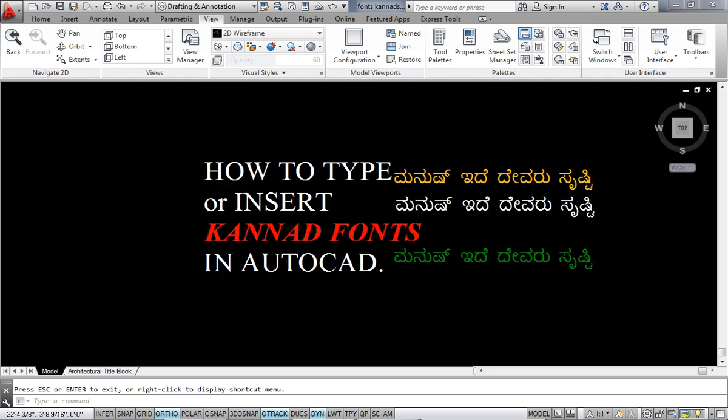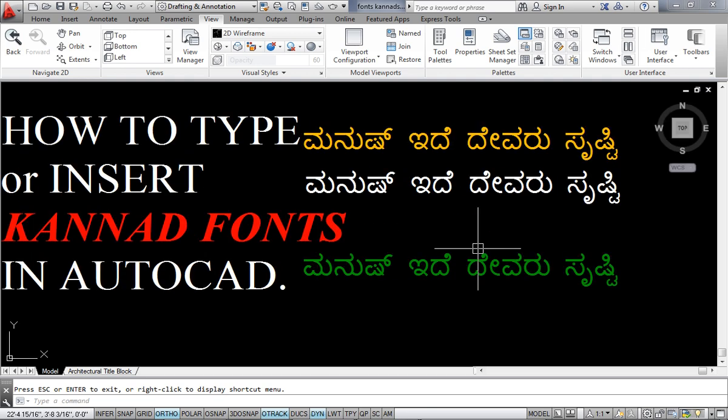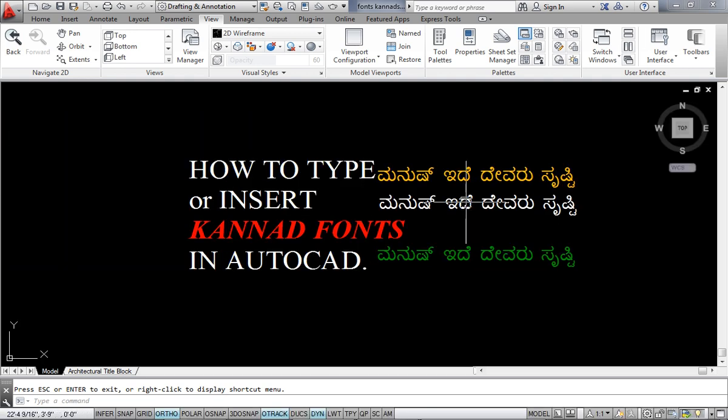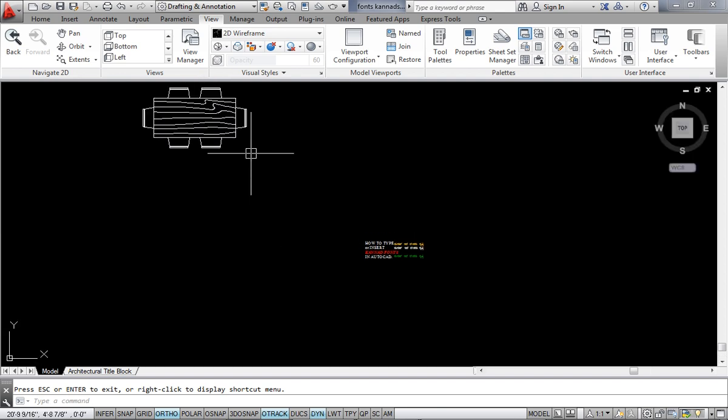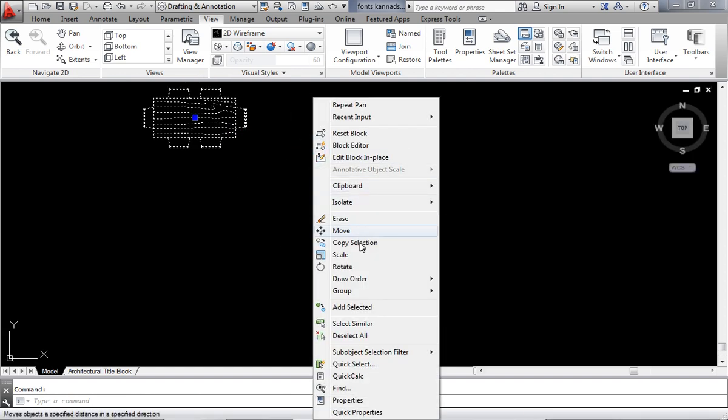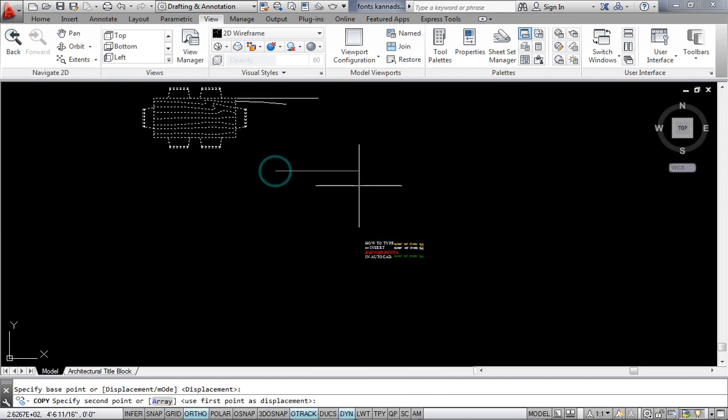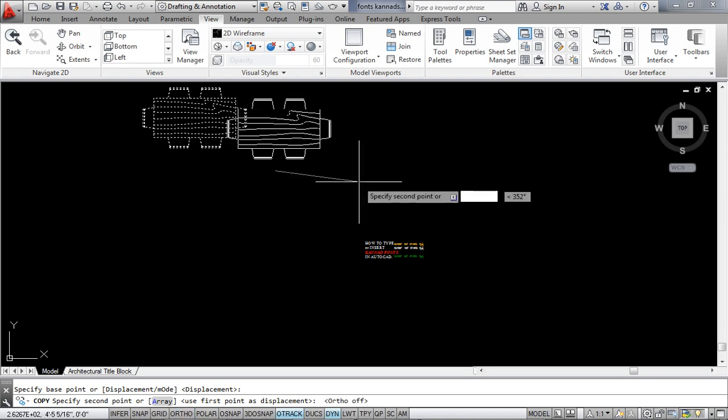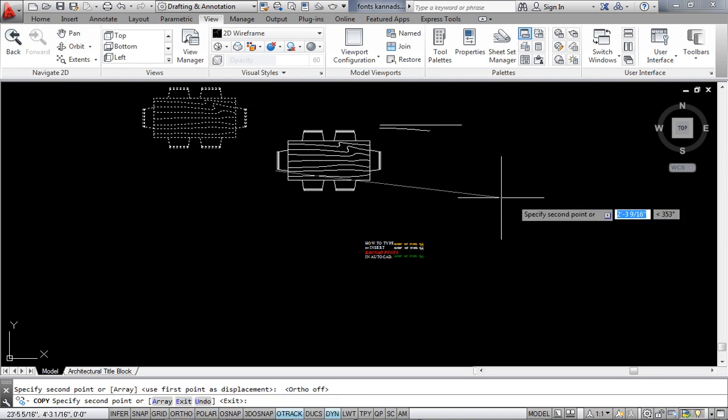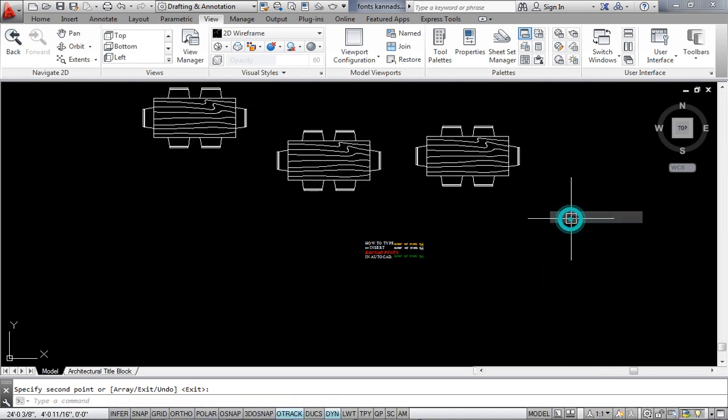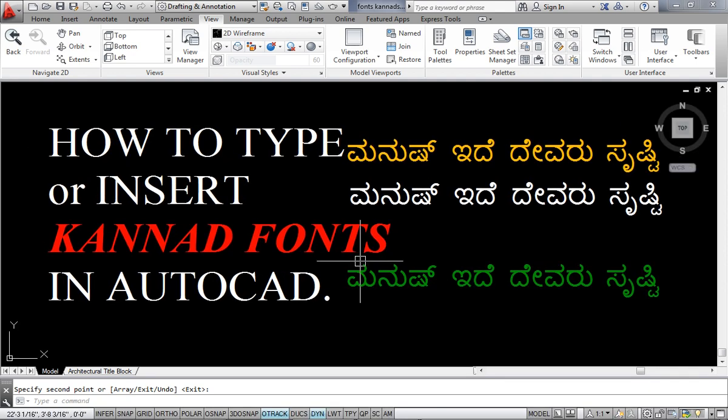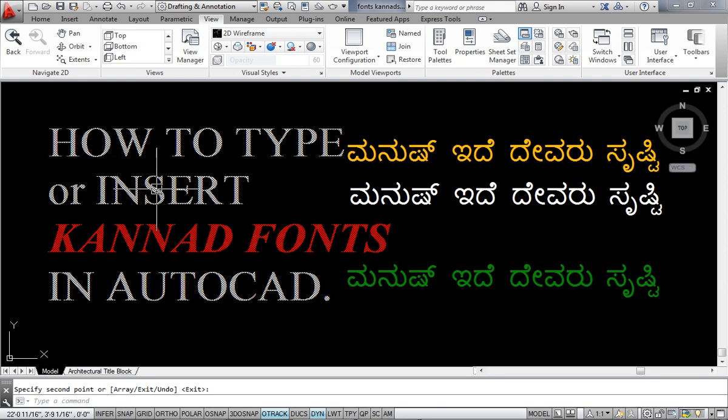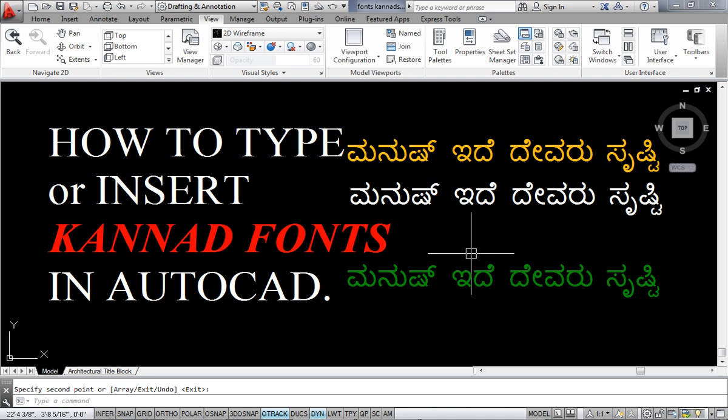Let's get down to the video. What I am going to do, I have opened a simple AutoCAD file. This is, I think, a dining set. I'm just showing that this is simple AutoCAD file, and how to type or insert Kannada fonts in AutoCAD. I have typed here something and I am terribly sorry, immensely sorry that I don't know Kannada language.